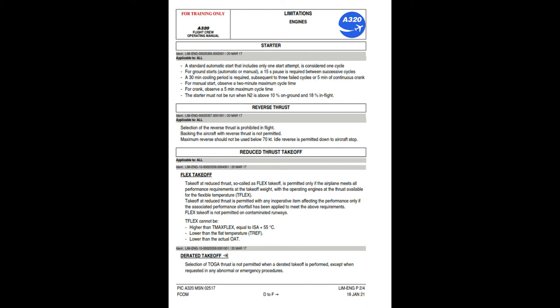Reverse thrust: selection of reverse thrust is prohibited in flight. Backing the aircraft with reverse thrust is not permitted. Maximum reverse should not be used below 70 knots. Idle reverse is permitted down to aircraft stop. Flex takeoff: takeoff at reduced thrust (flex takeoff) is permitted only if the airplane meets all performance requirements at the takeoff weight with the operating engines at the thrust available for the flexible temperature. Flex takeoff is permitted with any inoperative item affecting performance only if the associated performance shortfall has been applied. Flex takeoff is not permitted on contaminated runways. Flex temperature cannot be higher than max flex (ISA + 55°C), lower than the flat rating temperature (TREF), or lower than the actual OAT.